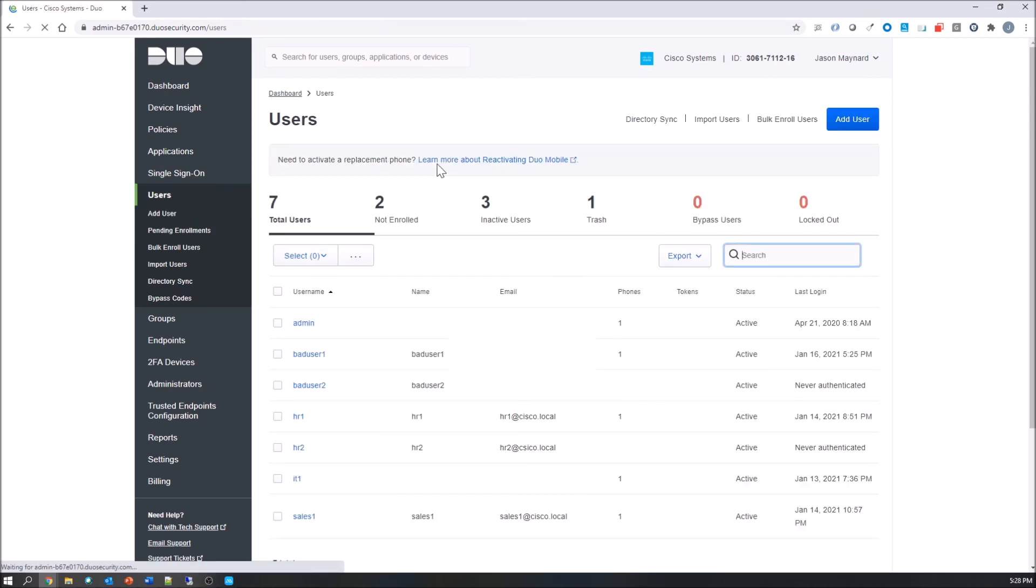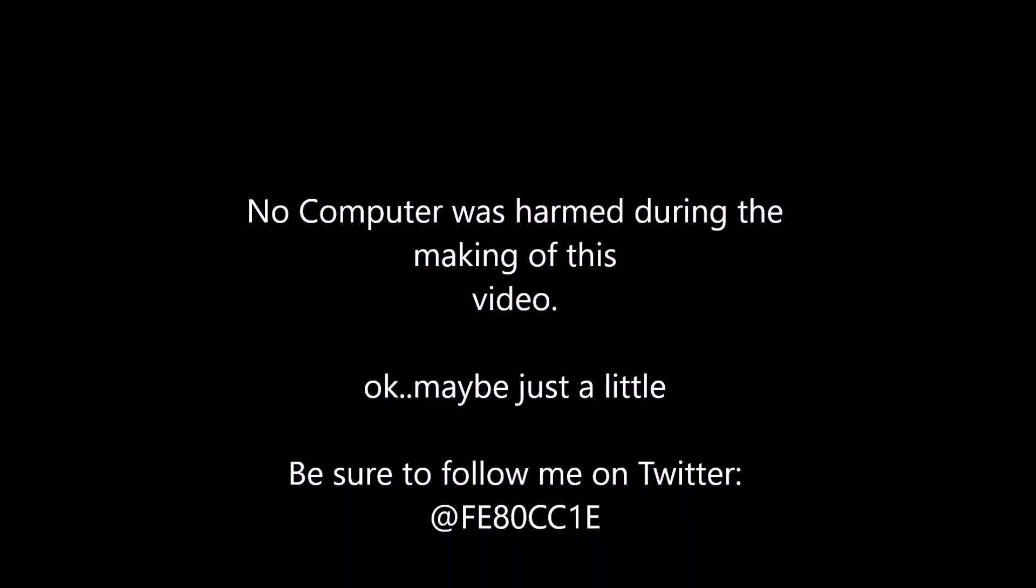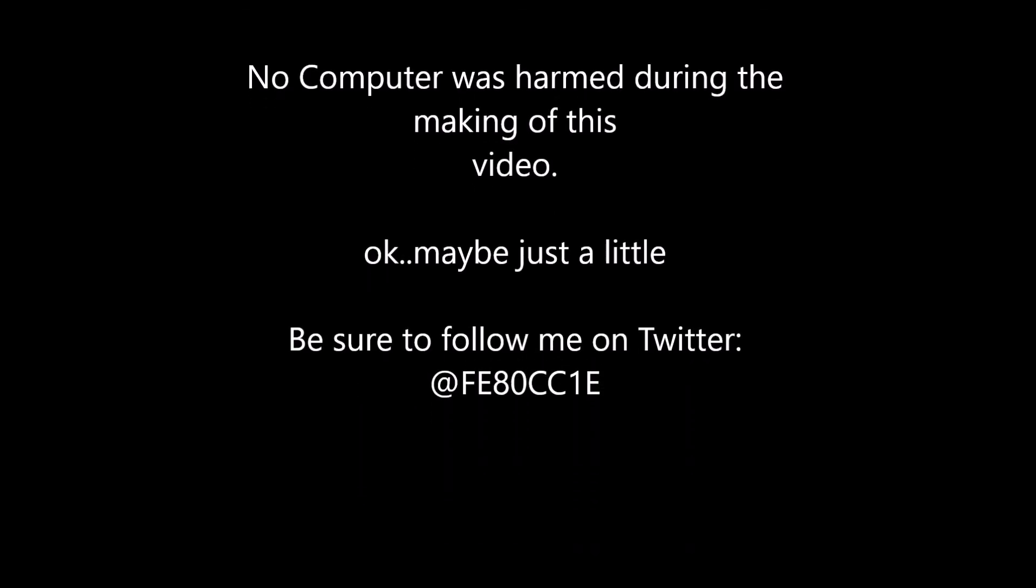So that's it. HR2 is now imported, never authenticated. We can quickly send them an email so they can get through the onboarding process. Pretty easy, even configuring the integration with Active Directory.